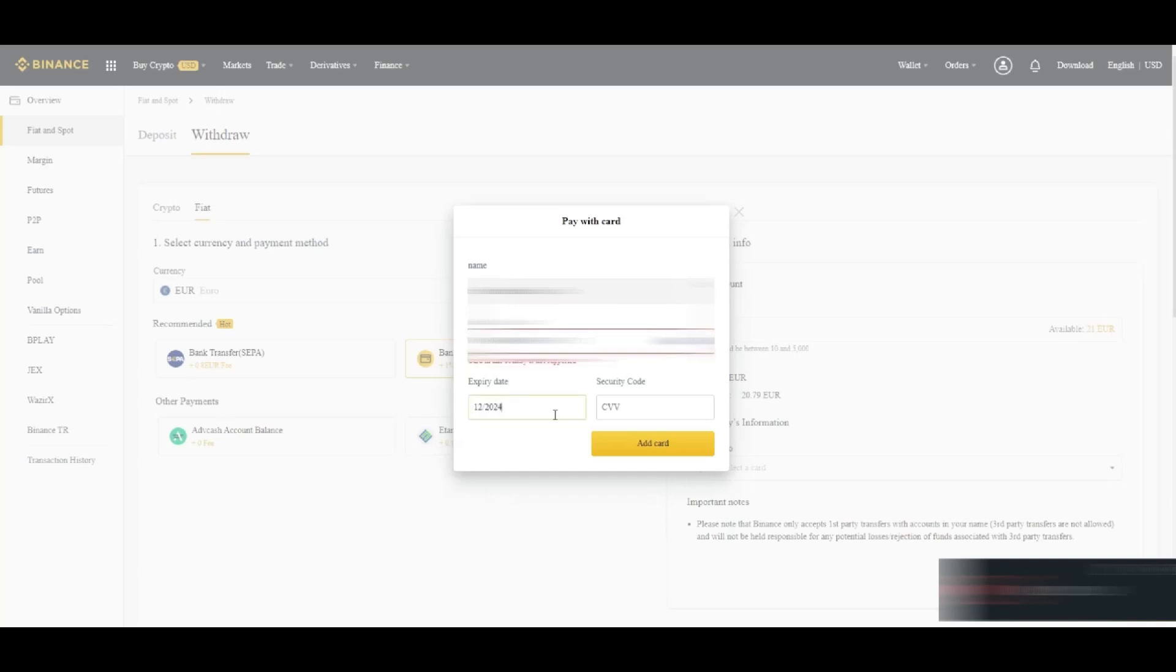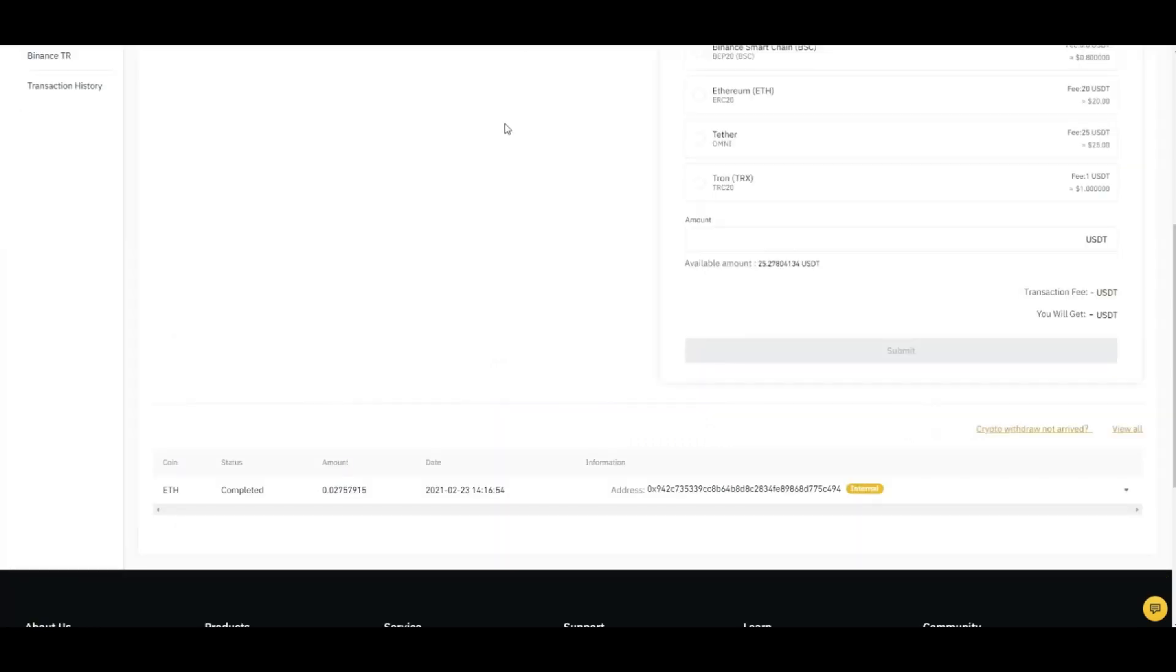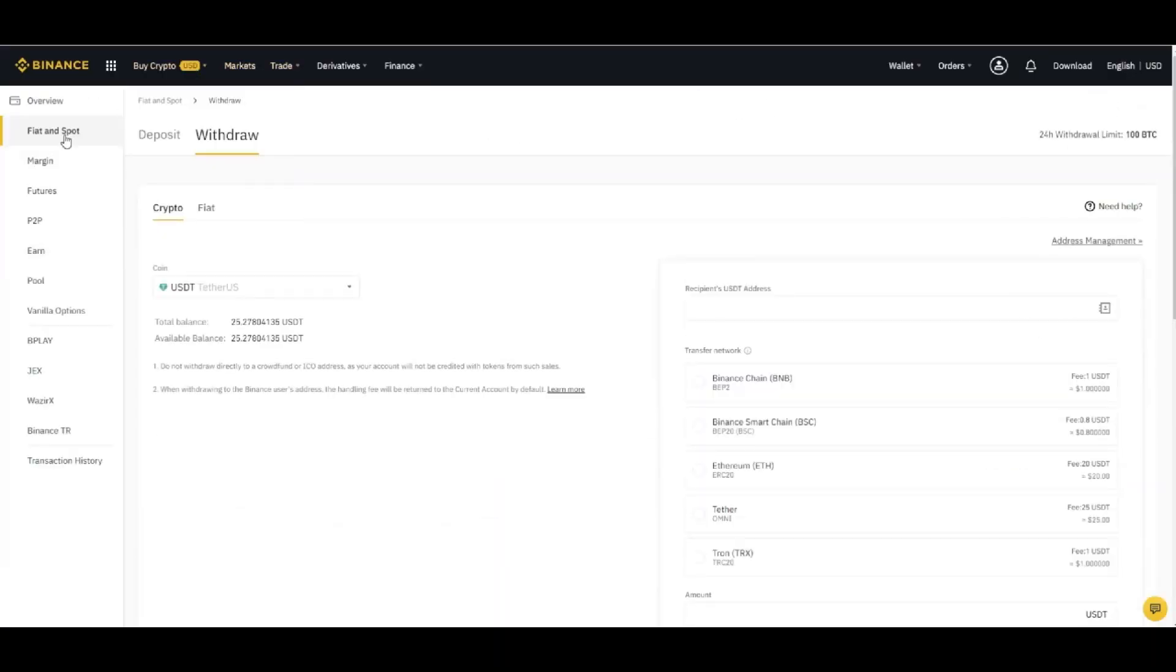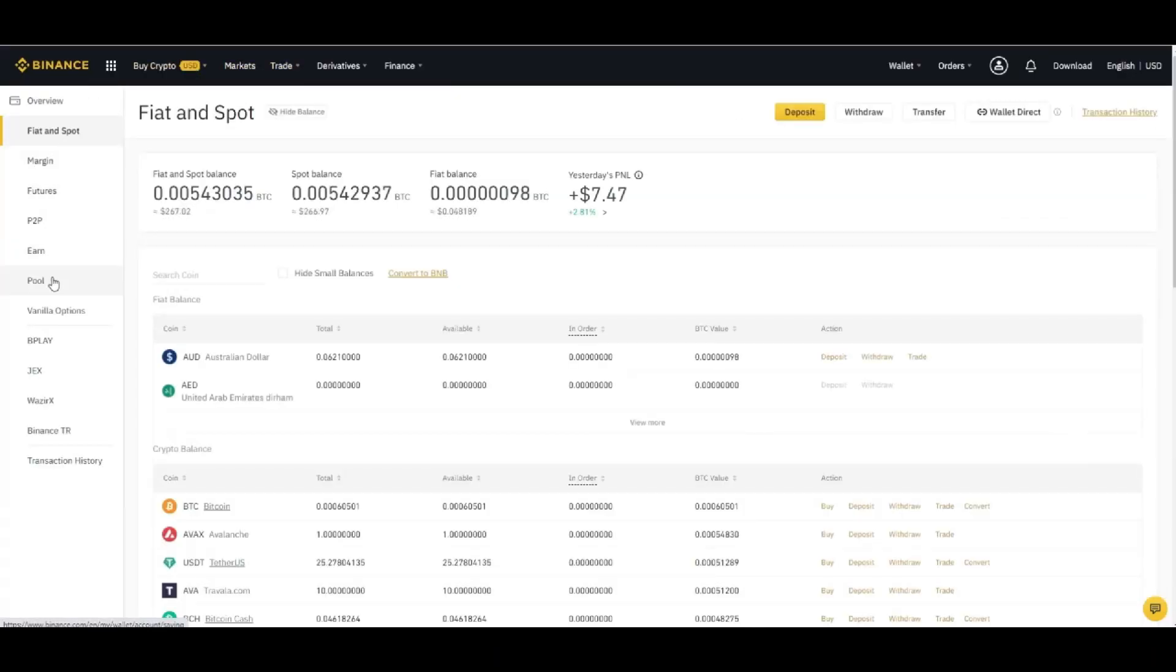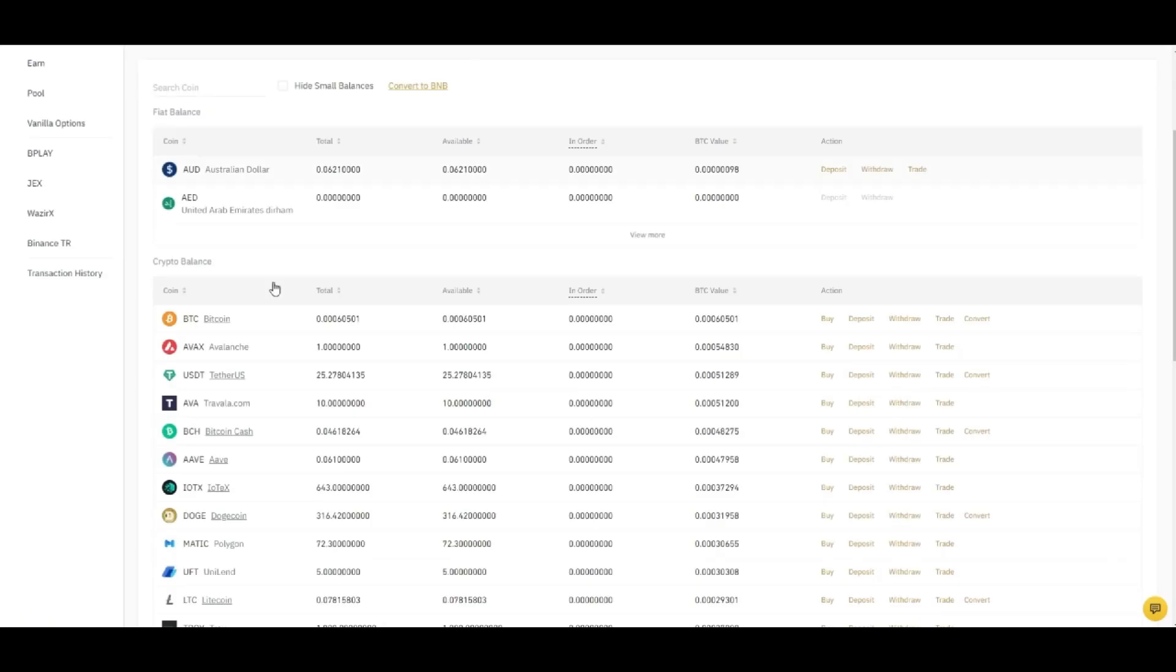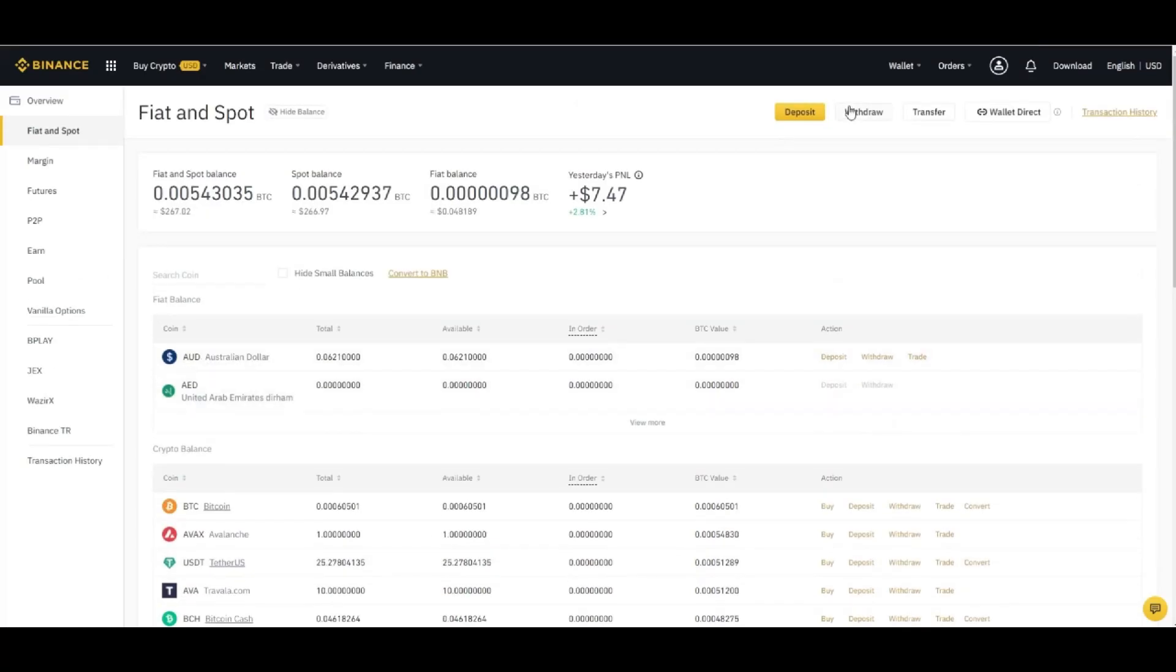What you can do here, you can go to P2P trading. First you need to transfer your currency from spot to P2P. For that, click on the transfer.